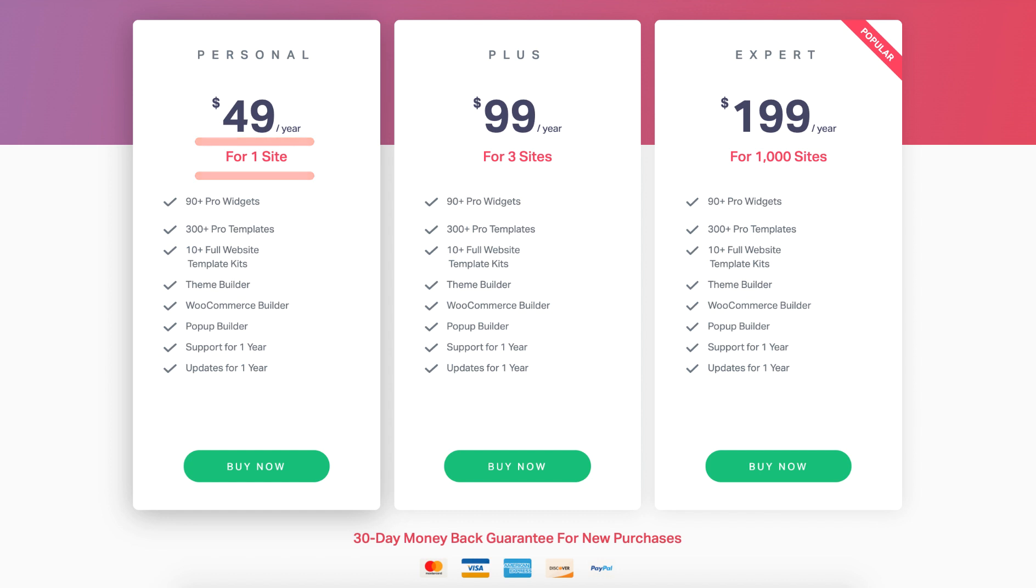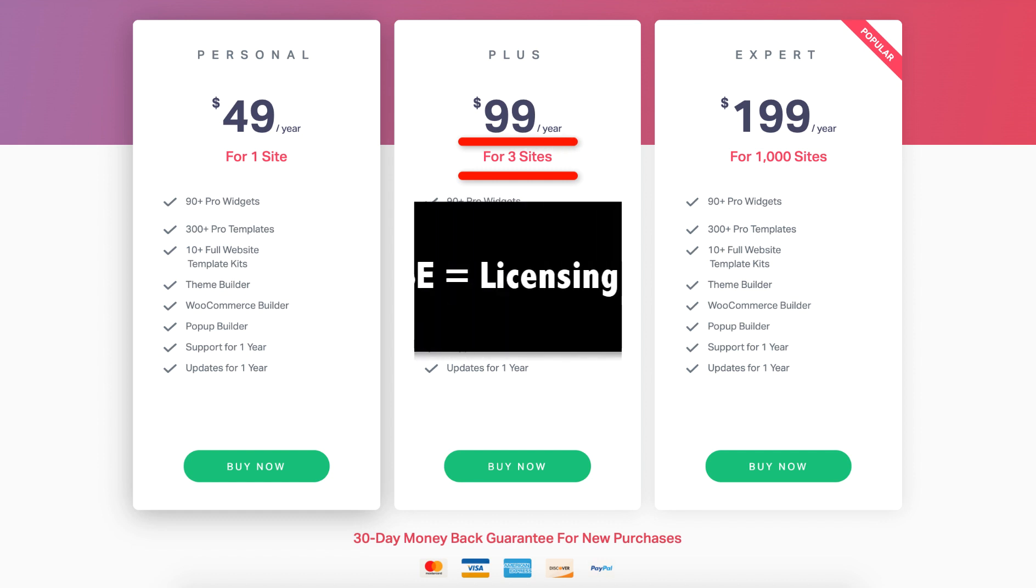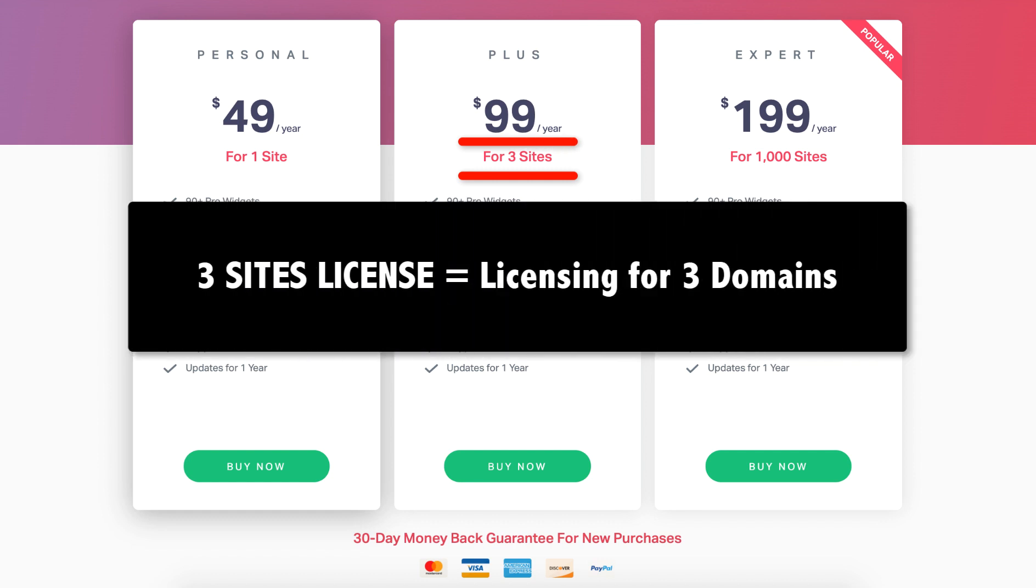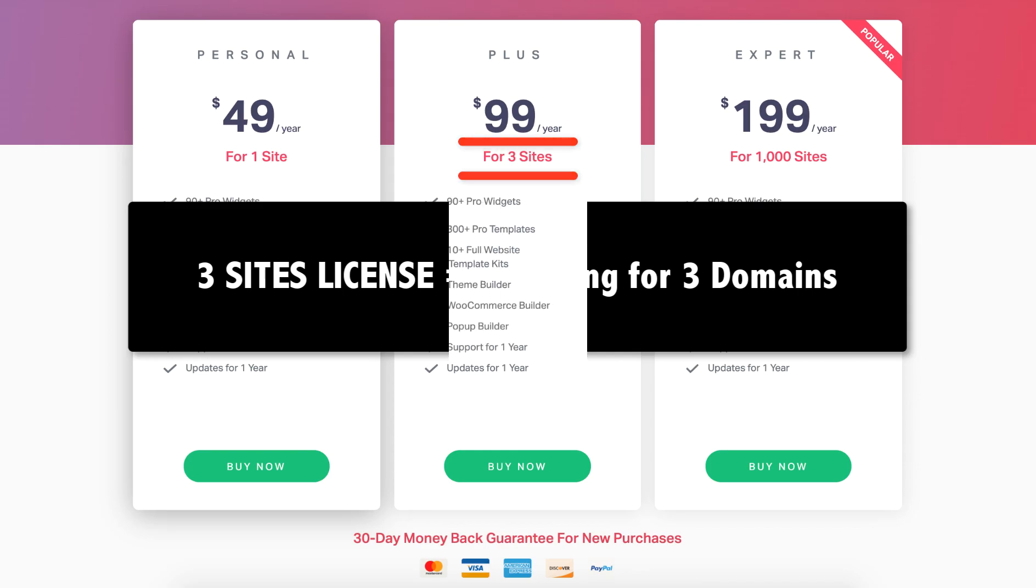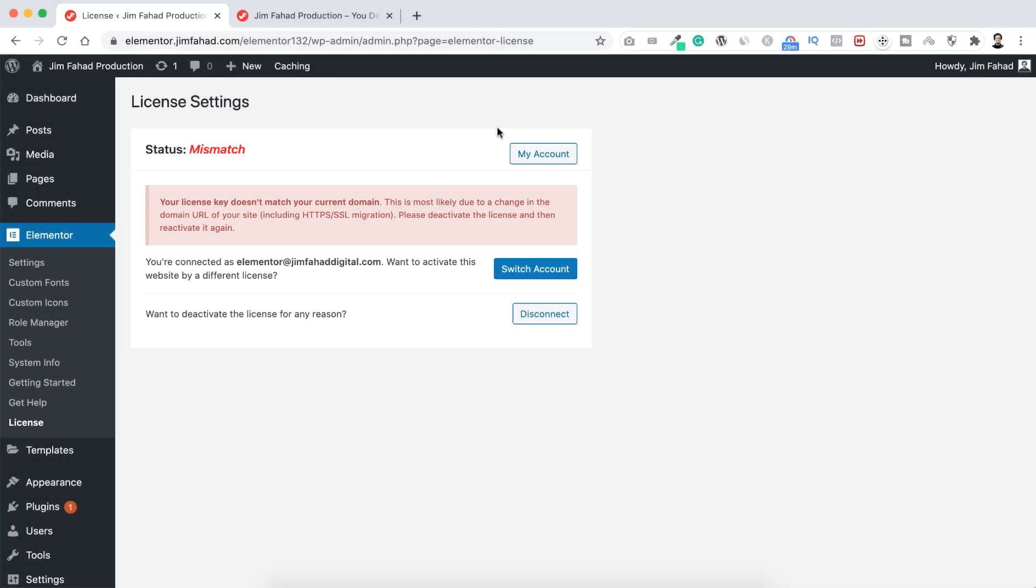Whenever you purchase Elementor Pro for three site license, that means you are licensing for three domains. Okay, so why am I saying this? Basically, I was developing this WordPress website on a different domain name, then I exported this whole WordPress website into my new domain name.